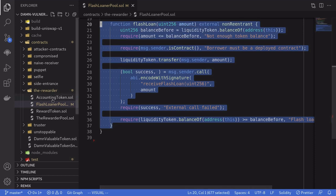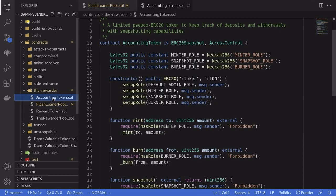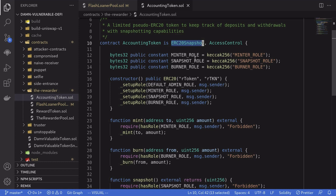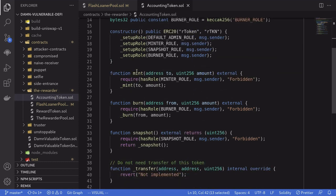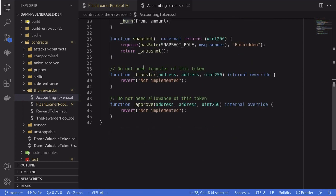Let's take a look at the accounting token. It is an ERC20 with a snapshot, meaning that the balance of the user at some point in time can be recorded, hence taking a snapshot. This ERC20 token has mint, burn, has a function called snapshot, and some internal functions. Nothing special here.